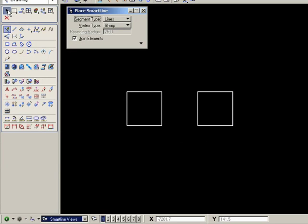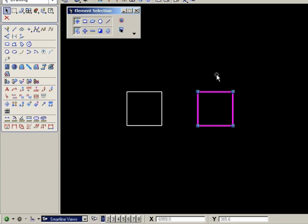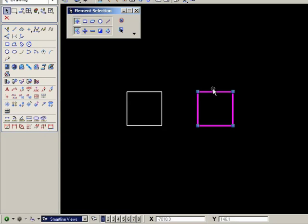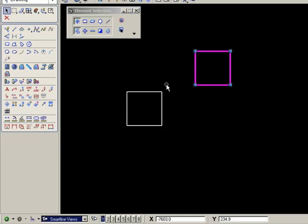The four lines are now a closed shape. And you can tell that because all four segments highlight plus there are four handles on each corner. That indicates a closed shape. And you can double check by simply clicking and dragging, and the whole shape will move.